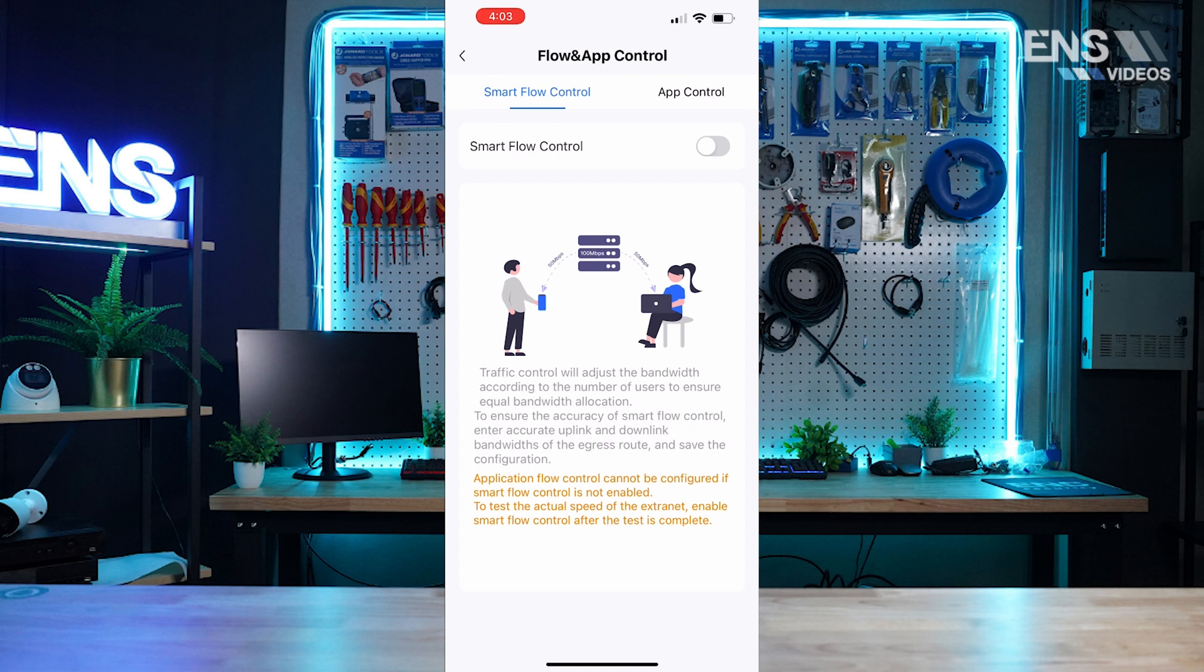Now in the phone app we do have an option for smart flow control, but if you're looking for some more advanced configurations to customize a little bit more options, you can do this in the web interface which we'll talk about later. But let's first talk about what is smart flow control.